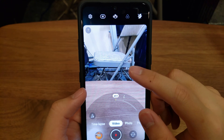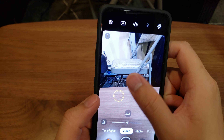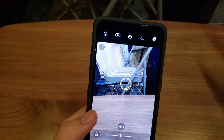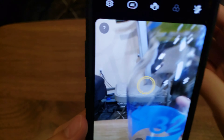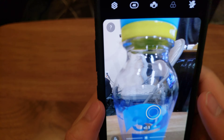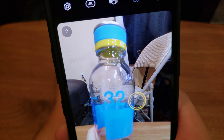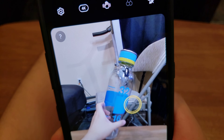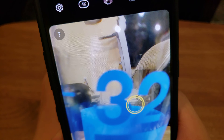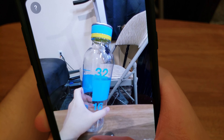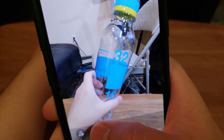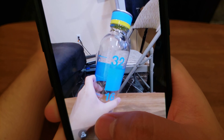On the ultra-wide lens, there is no autofocus — it's just a fixed focal point. Fixed focus.